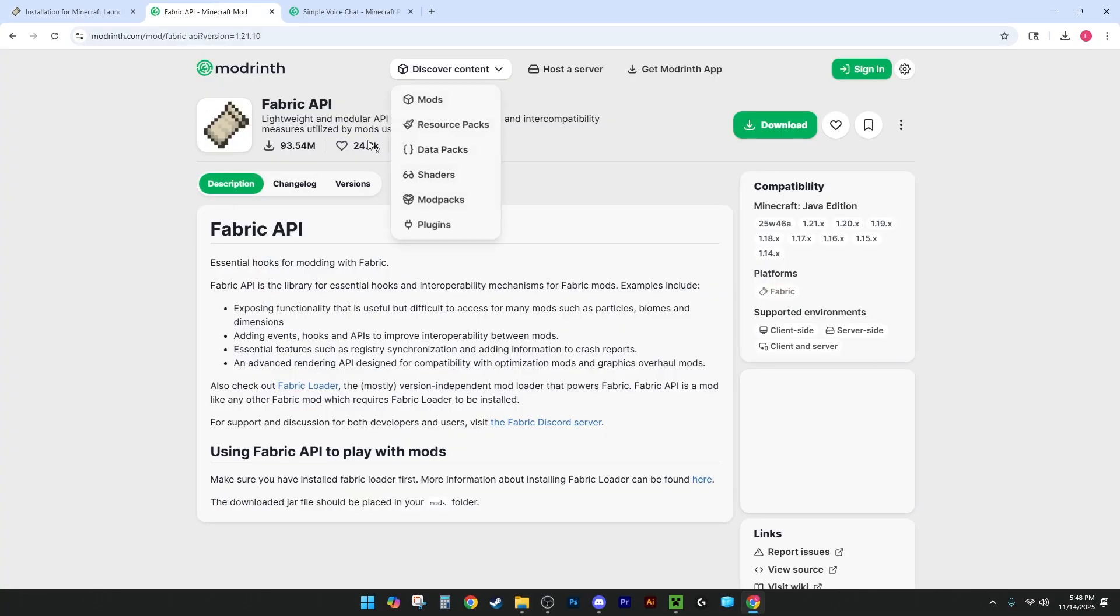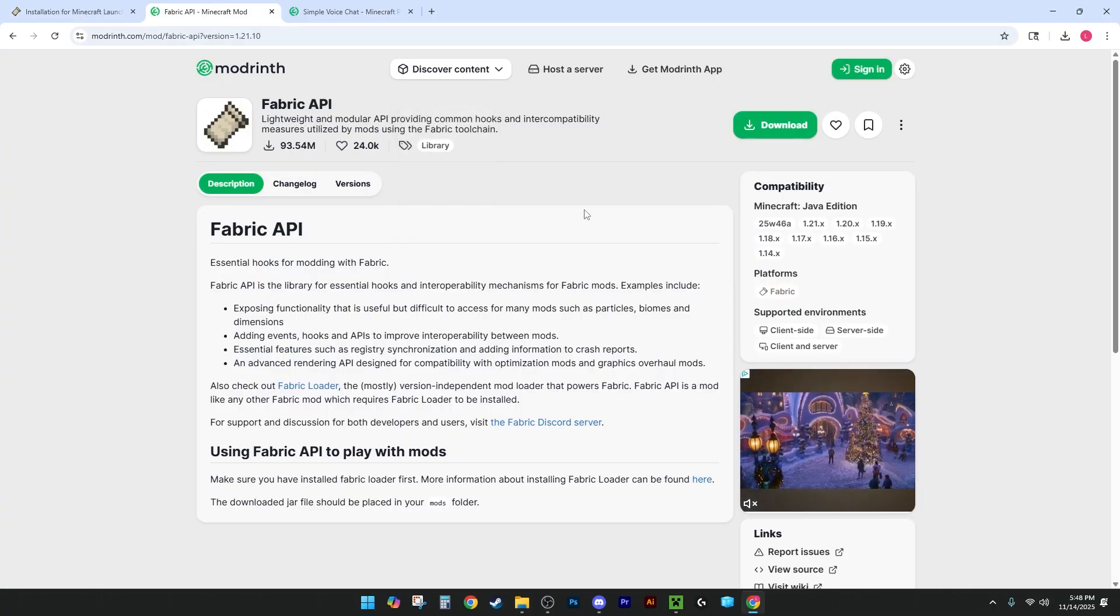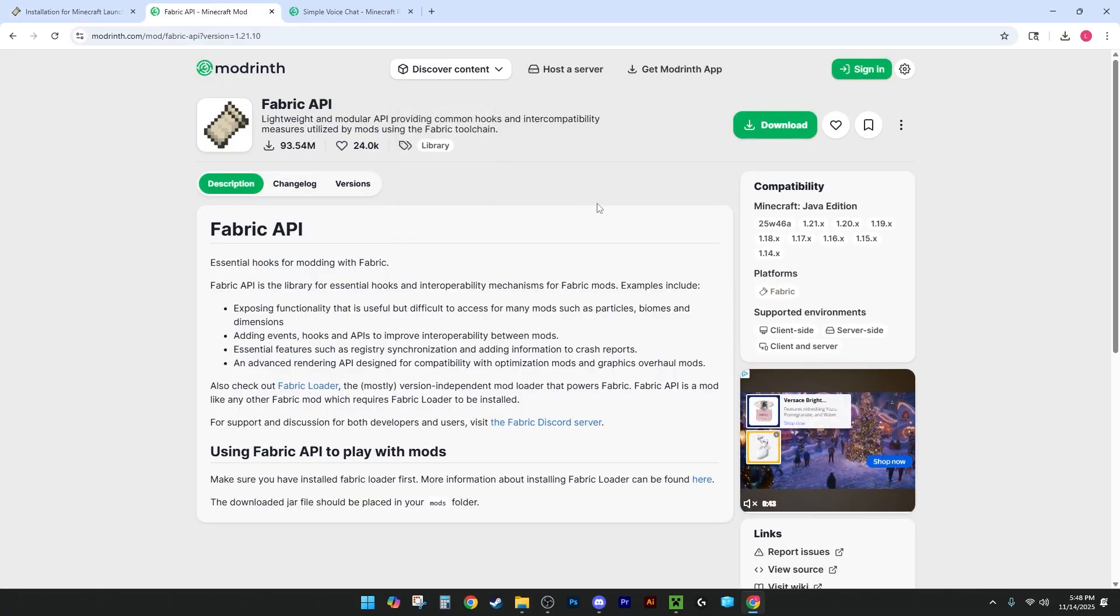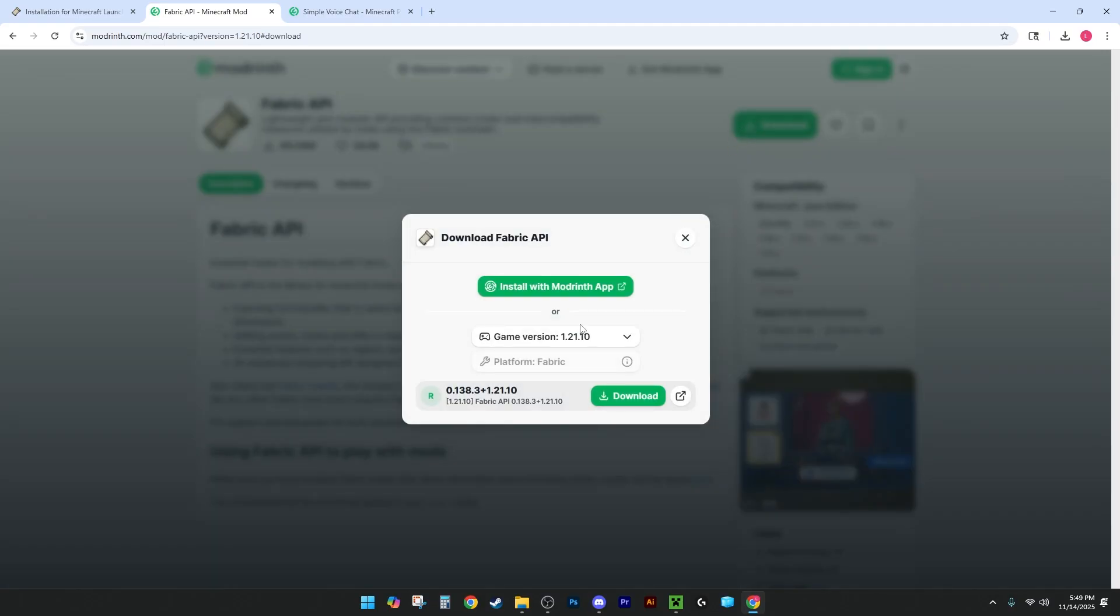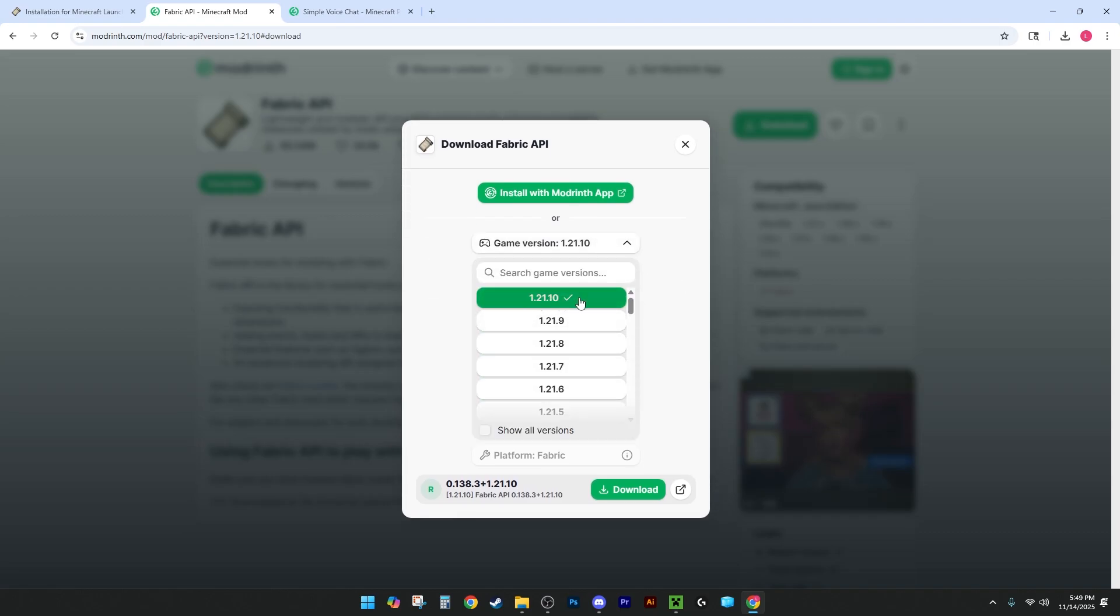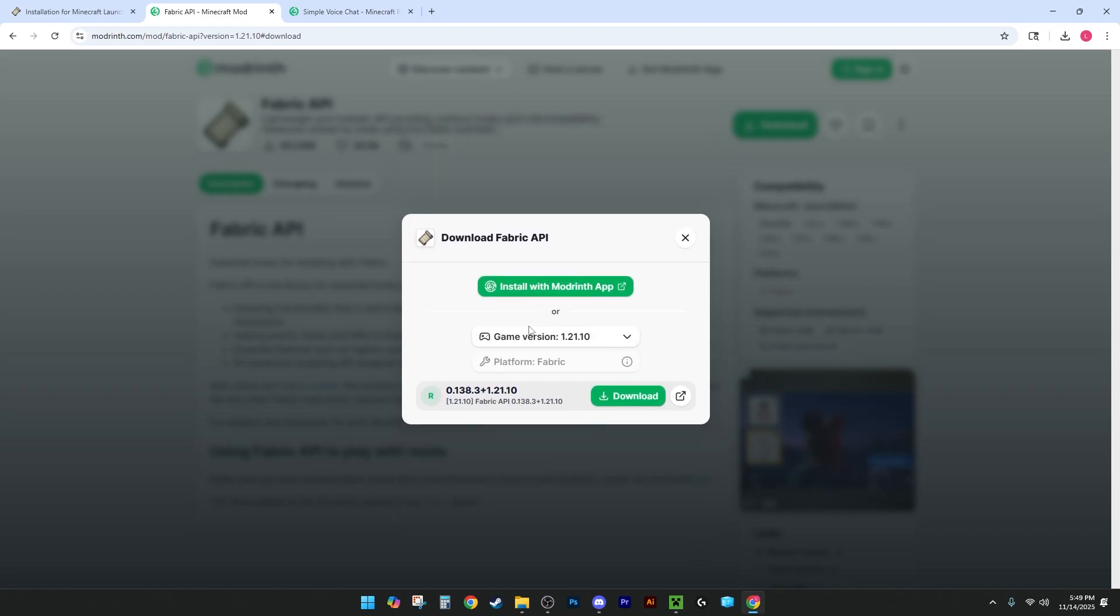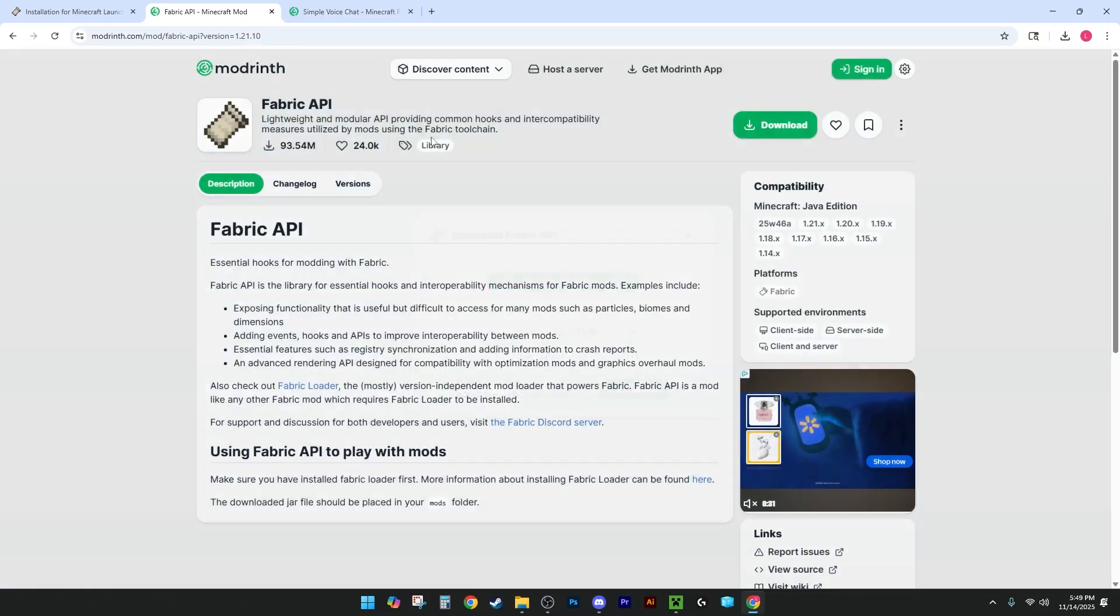Then you're going to want to go to the Fabric API. I use ModRinth, but you can use any mod tool. I just find it to be the easiest to use. You're going to want to hit Download. You're going to want to select the server version that you're playing on. Most servers, you probably just want to select the latest version, and then you'll see it's Fabric.